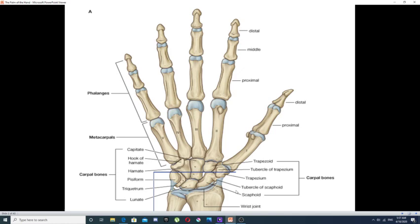Now we will discuss each group in detail. First group: carpal bones. The carpal bones of the hand are small bones that represent the proximal part of the skeleton of the hand. They are eight in number, and these eight bones are arranged in two rows. Each row is composed of four bones.